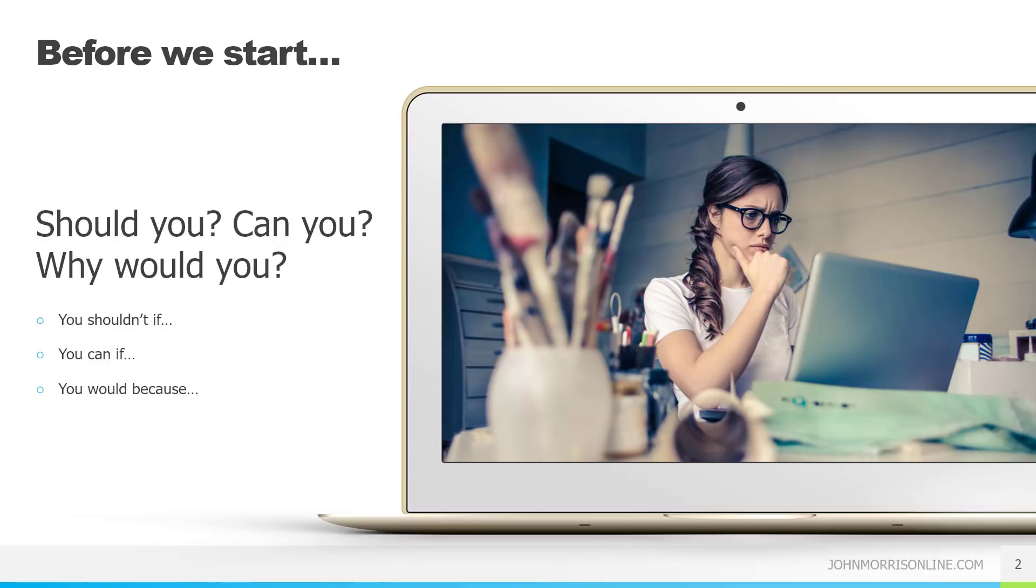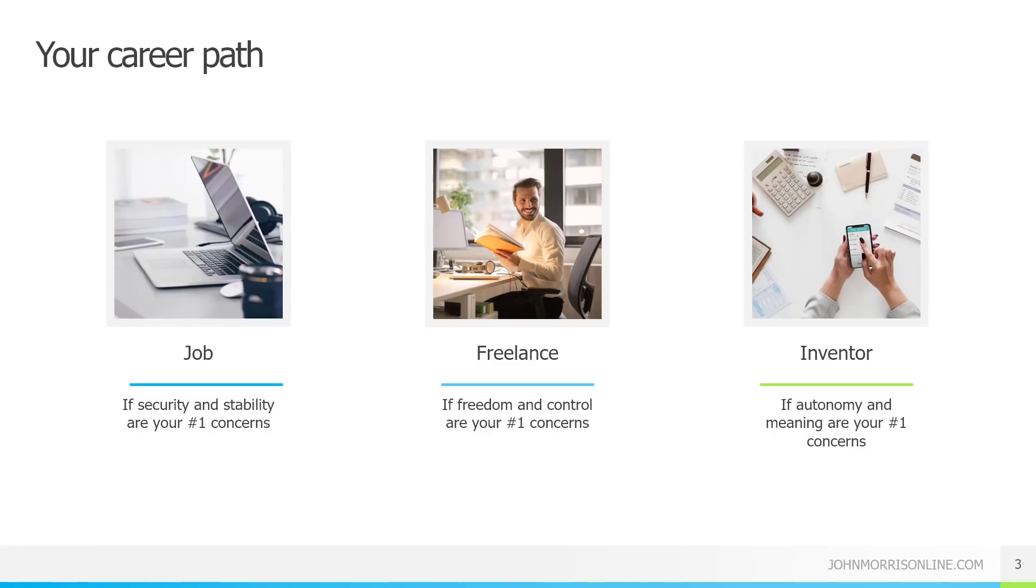So that's sort of answering the question of should you, can you, why would you, to give you an idea of should I even get into this? Should I even start? So now let's assume that you've made the decision that yes, I fit all of that stuff. Now I want to actually get into this. So what do I need to start and build my career and build a successful career?